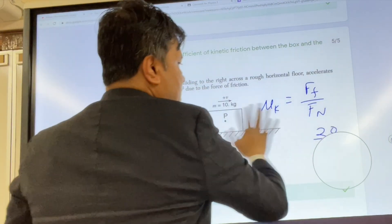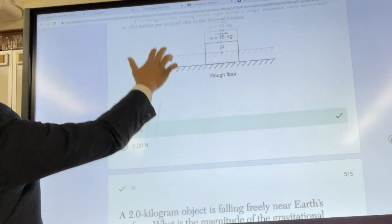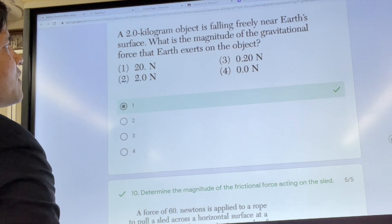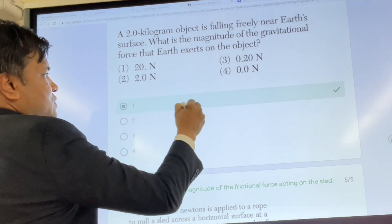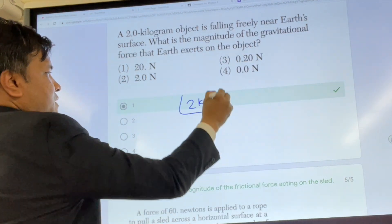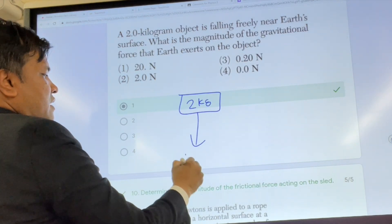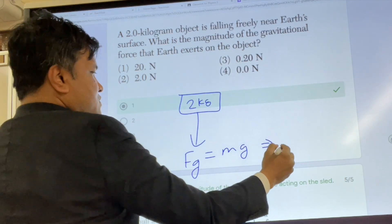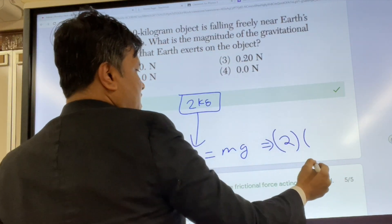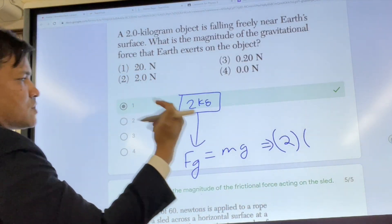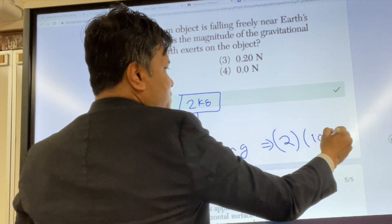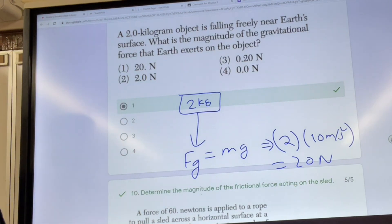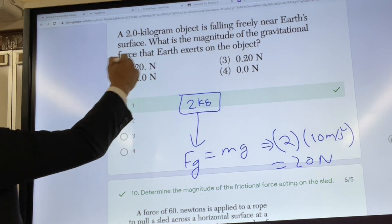Problem number nine: a two kilogram object falling freely. The only force is mg. M is 2 and g is approximately 10 meters per second squared, so the force is 20 Newtons. The answer is one.